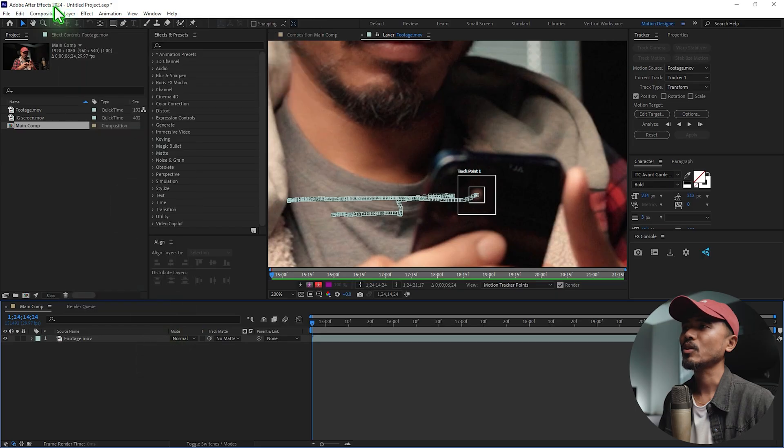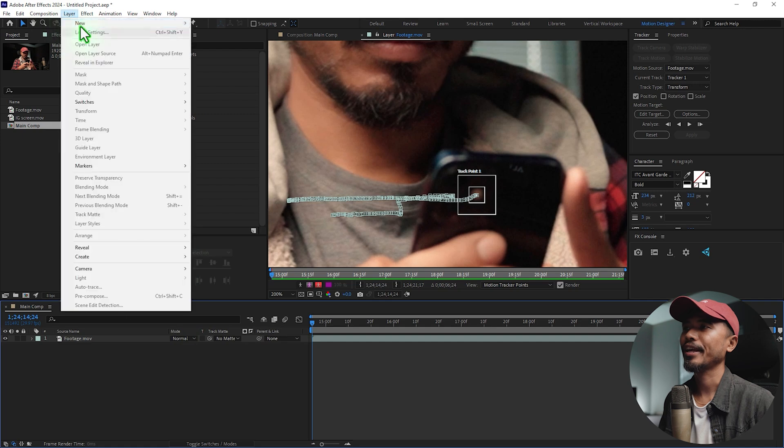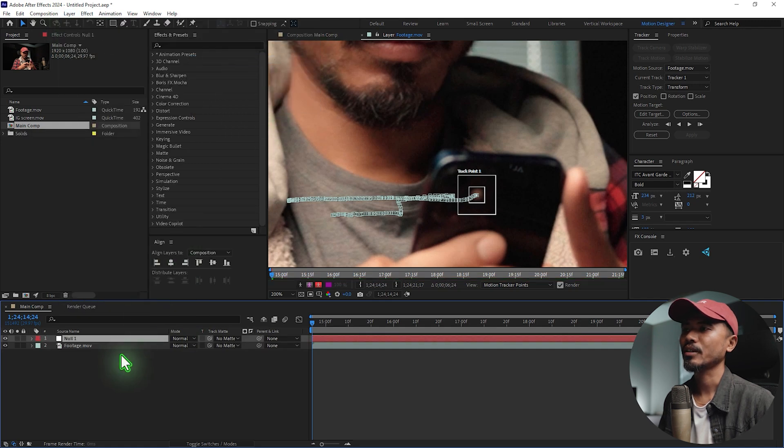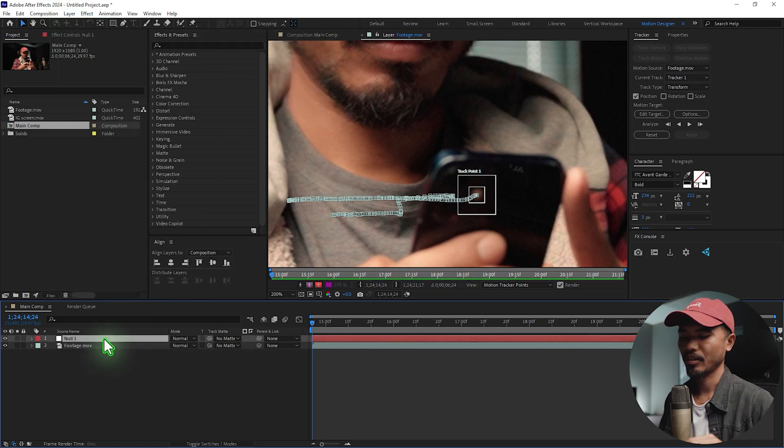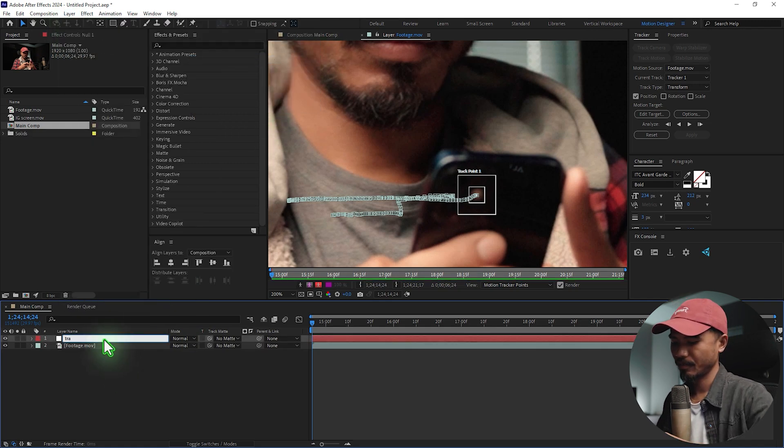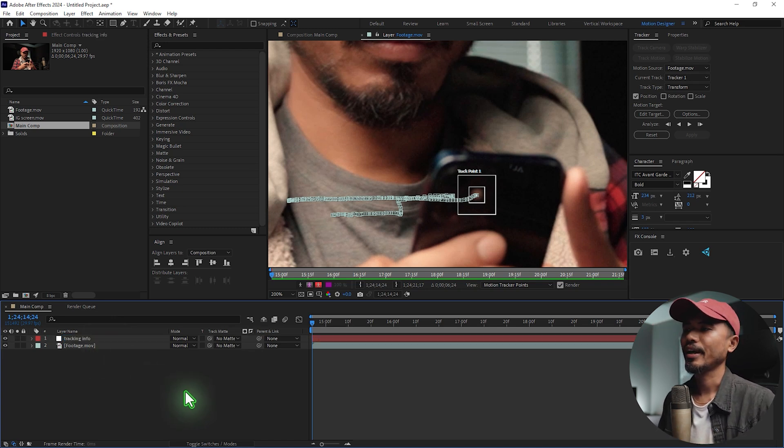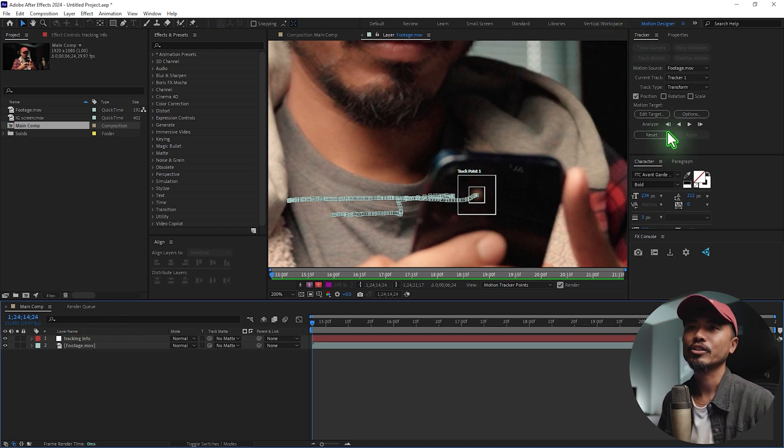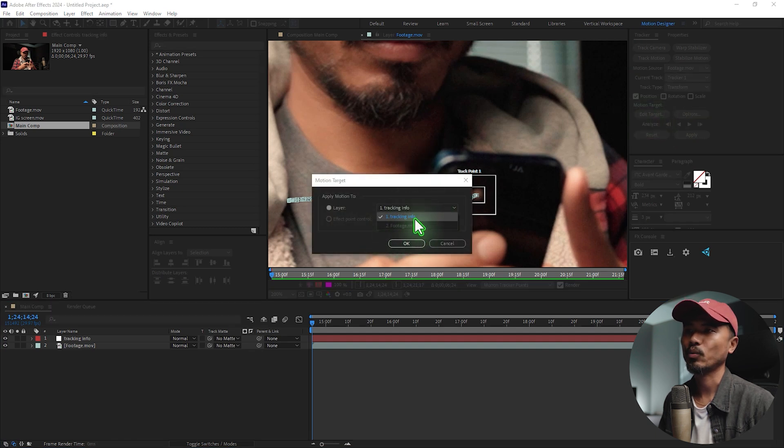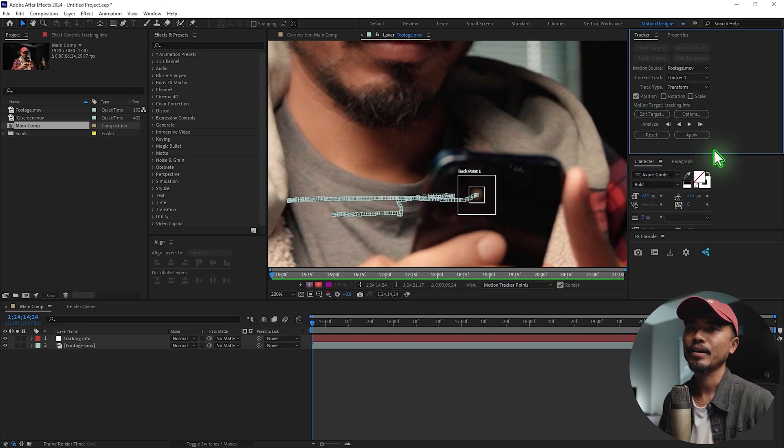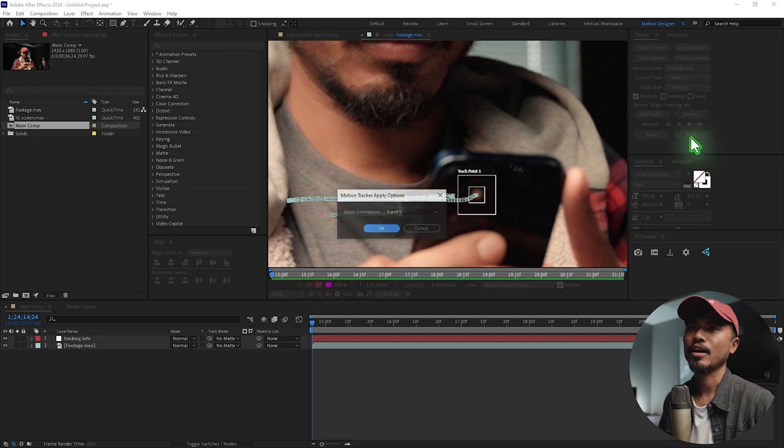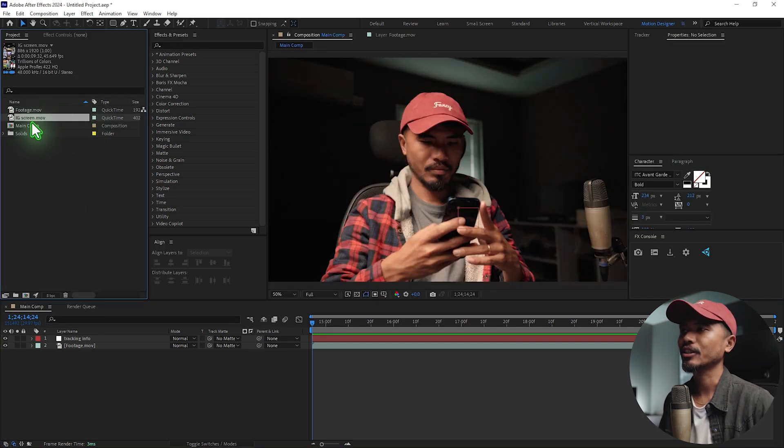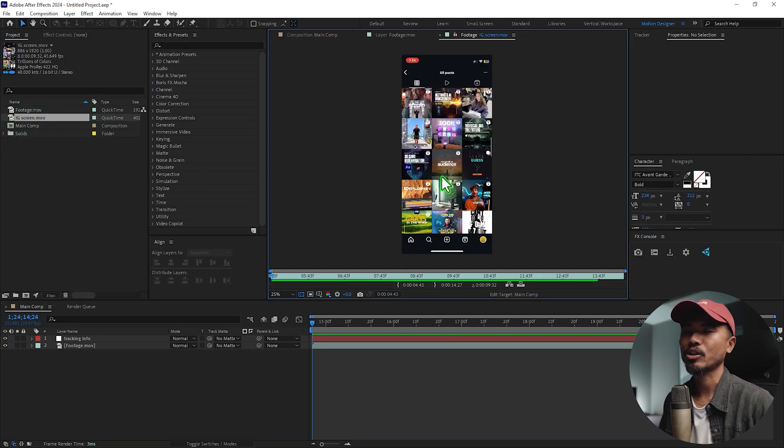Let's go ahead and create a new null object. I'm going to rename this Tracking Info and go back to the Tracker. Select Edit Target and I'm going to select this null object that we just created. Hit OK and hit Apply and hit OK. I'll go ahead and drag this Instagram screenshot or screen recording inside this new composition icon here.